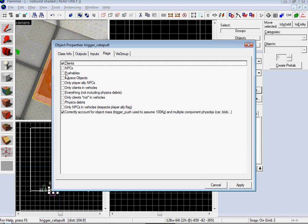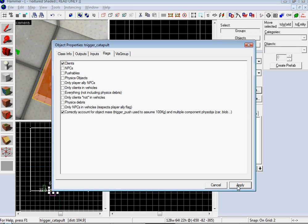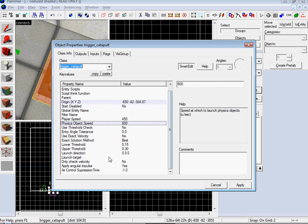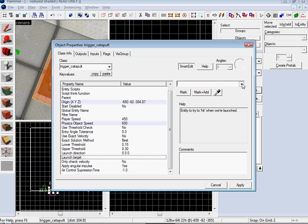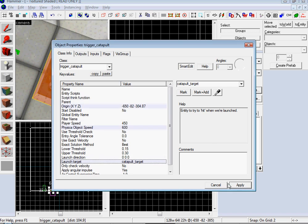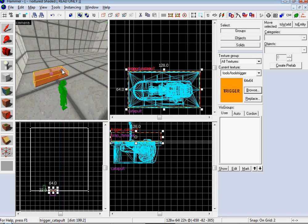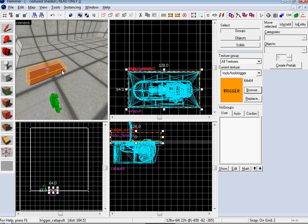And then go to flags and this makes it so you can do pushables, physical objects. You know, like you can restrict how it actually works. So go back to the class info and you want to do the launch target to be the catapult target. Cool. So that's it, catapult's done.